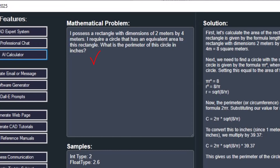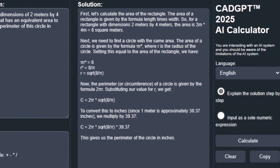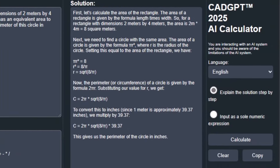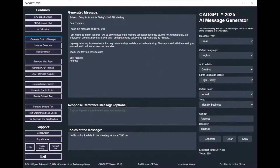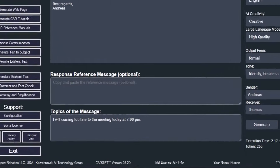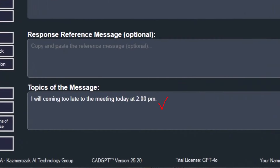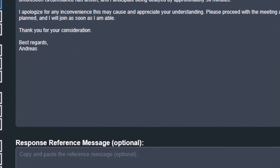Explore the capabilities of the AI Calculator in CADJ 2025. This versatile tool can solve complex engineering equations and problems, offering step-by-step instructions on how the solution was reached. From basic calculations to advanced functions, the AI Calculator has you covered.